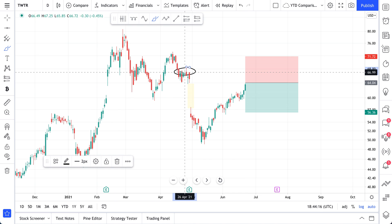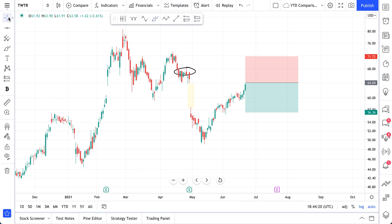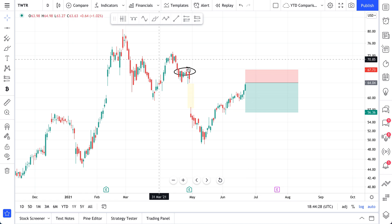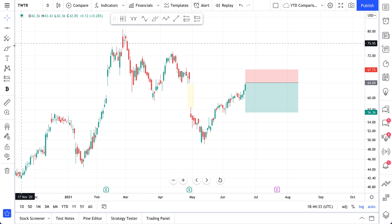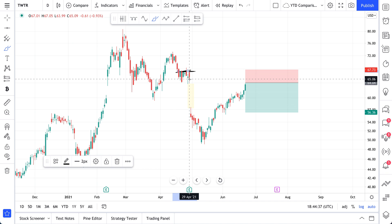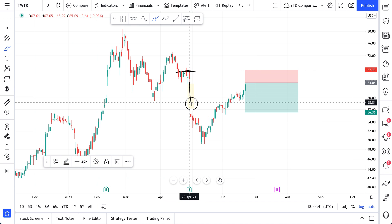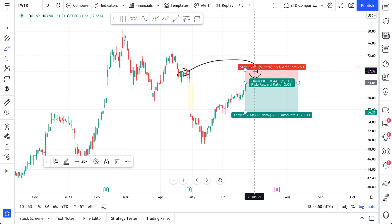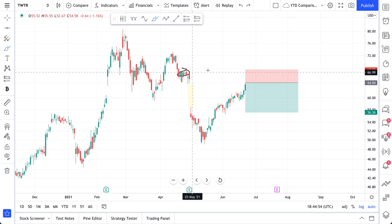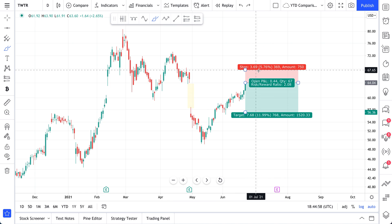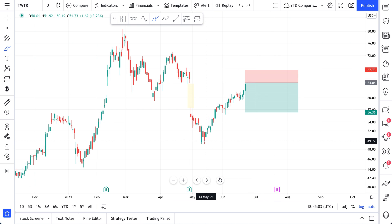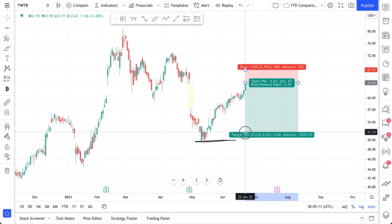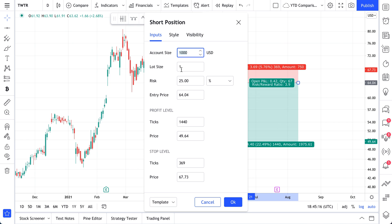Our stop will get triggered if price breaks this resistance. We have this down to about here — if it breaks these highs, we want to get out. Price could not break these highs even before, and then some bad news came out — earnings — and it went down after not being able to break those prior highs. We apply that to our short: if it can't get over those, we'll stay in the trade, but if it breaks above, we're going to close. We drag our profit target all the way down, and now we can see the trade directly on the chart.